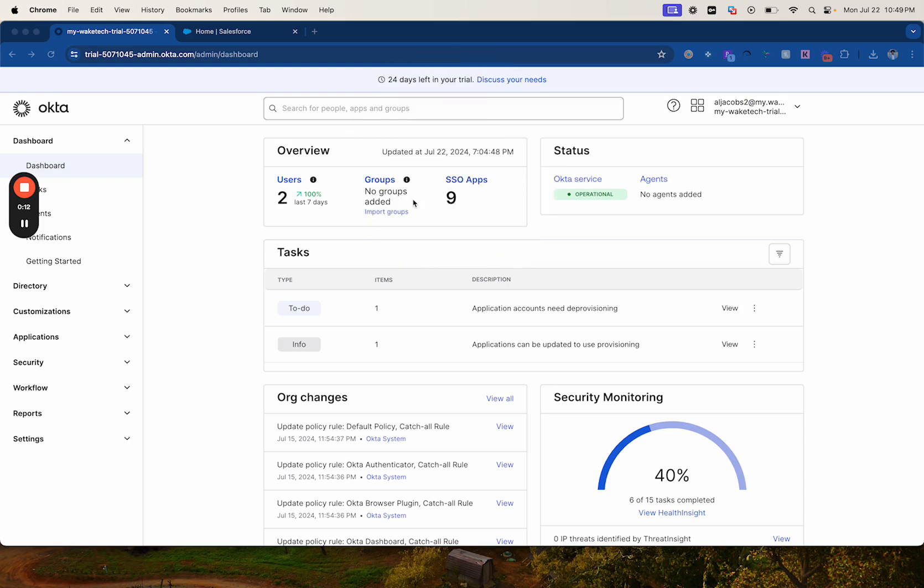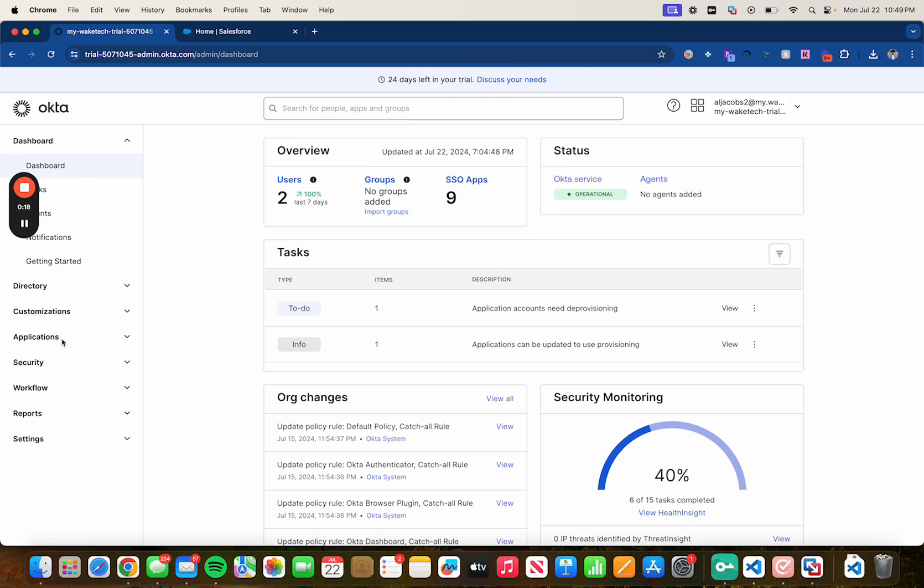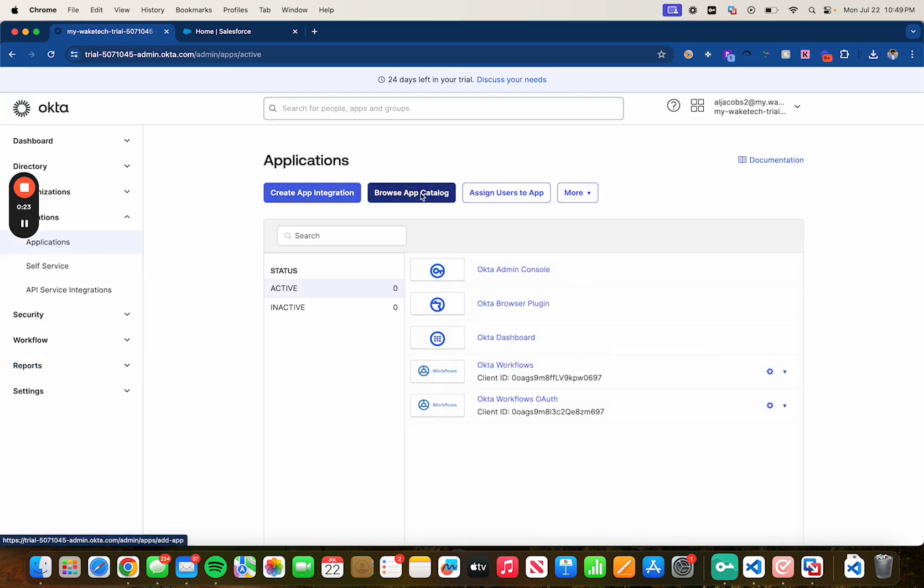As you can see I'm in Okta in my dashboard. First thing you want to do is head over to applications and make sure you're in an admin account, then click on applications again and click on browse app catalog.